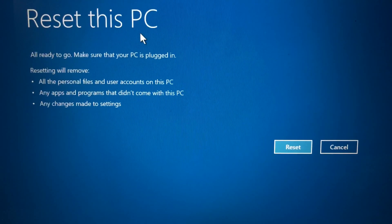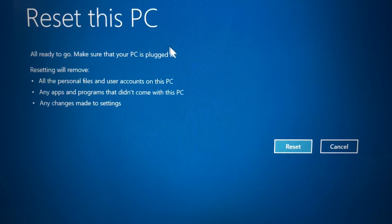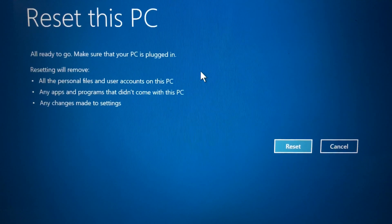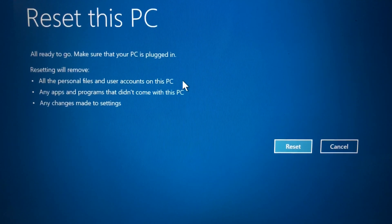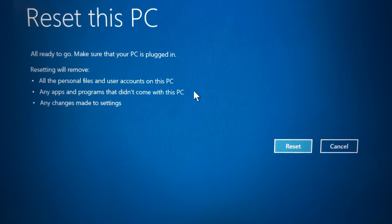Step 6: Make sure that your laptop is plugged into the power outlet and then click on reset button.